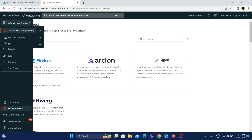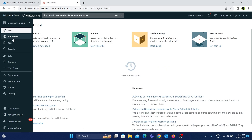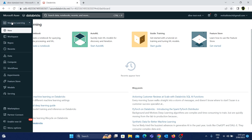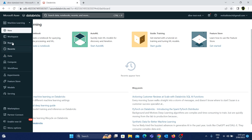Now, if we click on Data Science and Engineering, we will choose Machine Learning. So we will see all the settings in this area. We will see common tabs: Workspace, Repos, Recents, Data, Compute, and Workflows. We will see all the tasks in this area. For example, a notebook is created here. We will see all the machine learning related options, data warehouses, machine learning models, and data transformation tools.